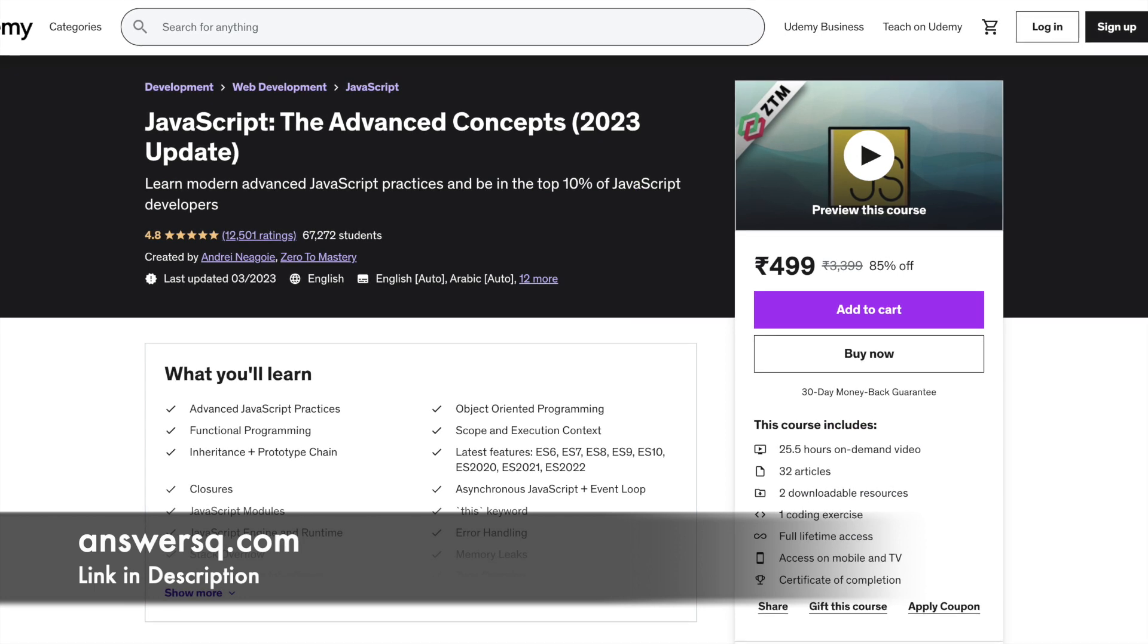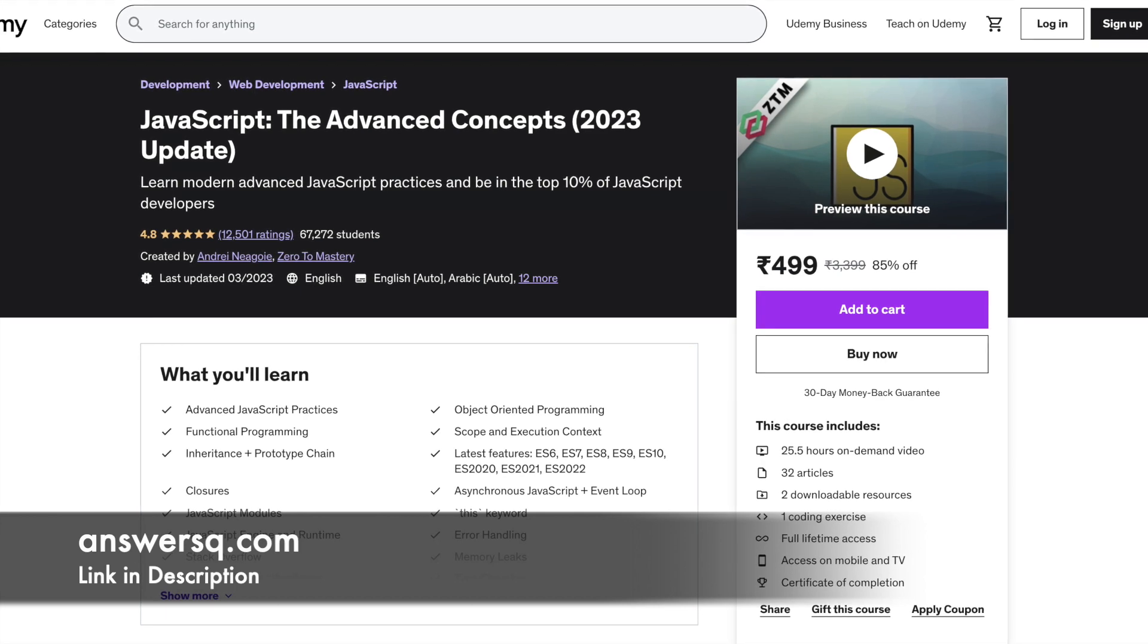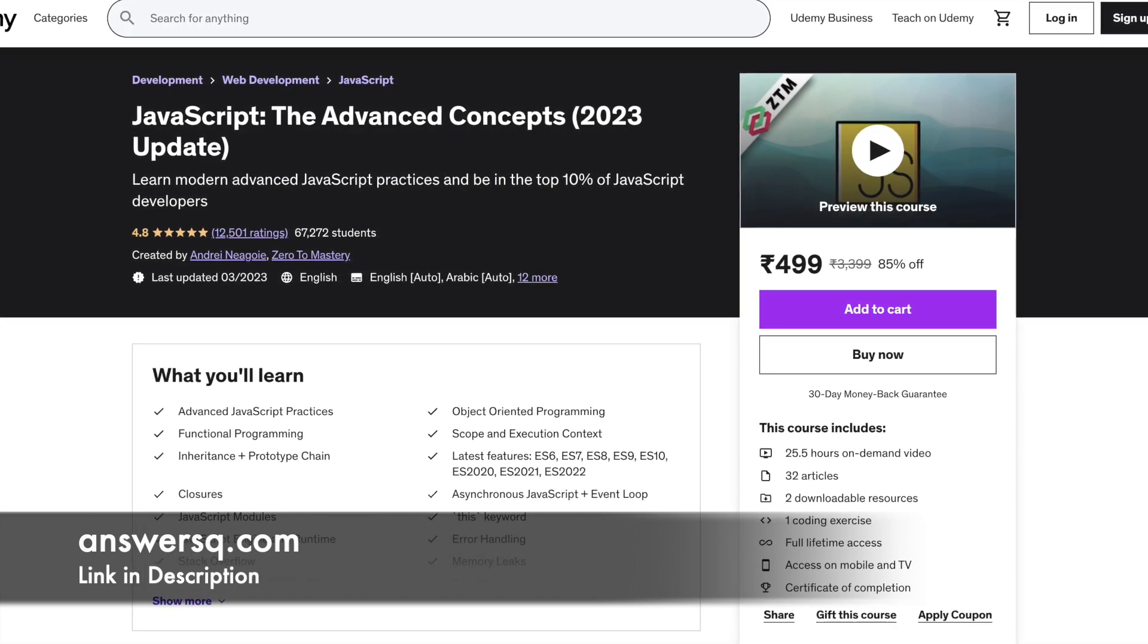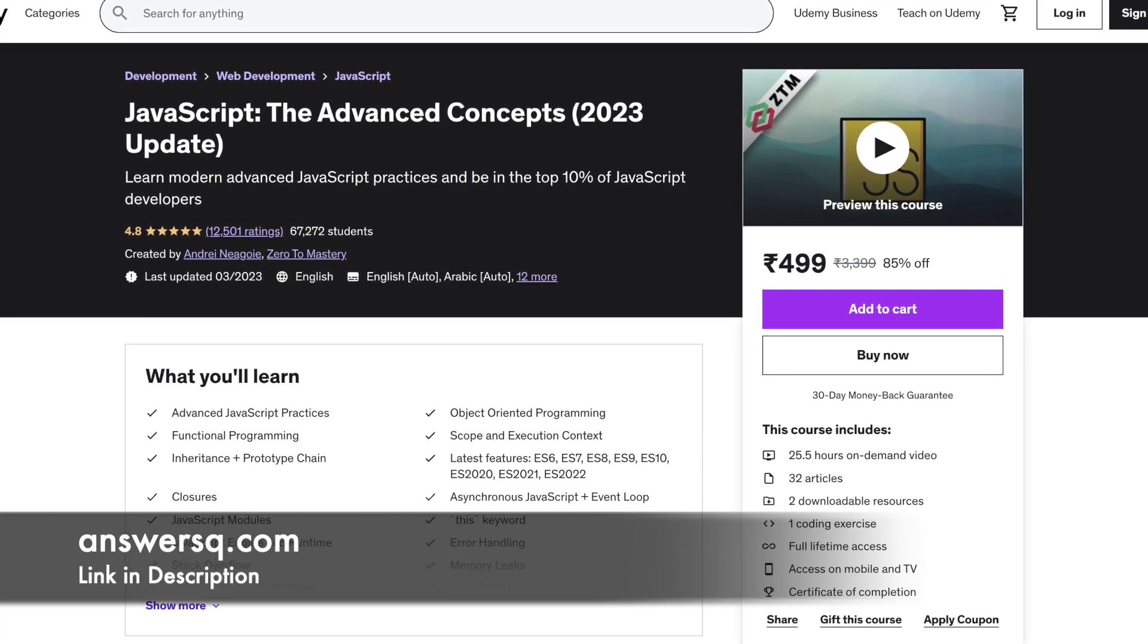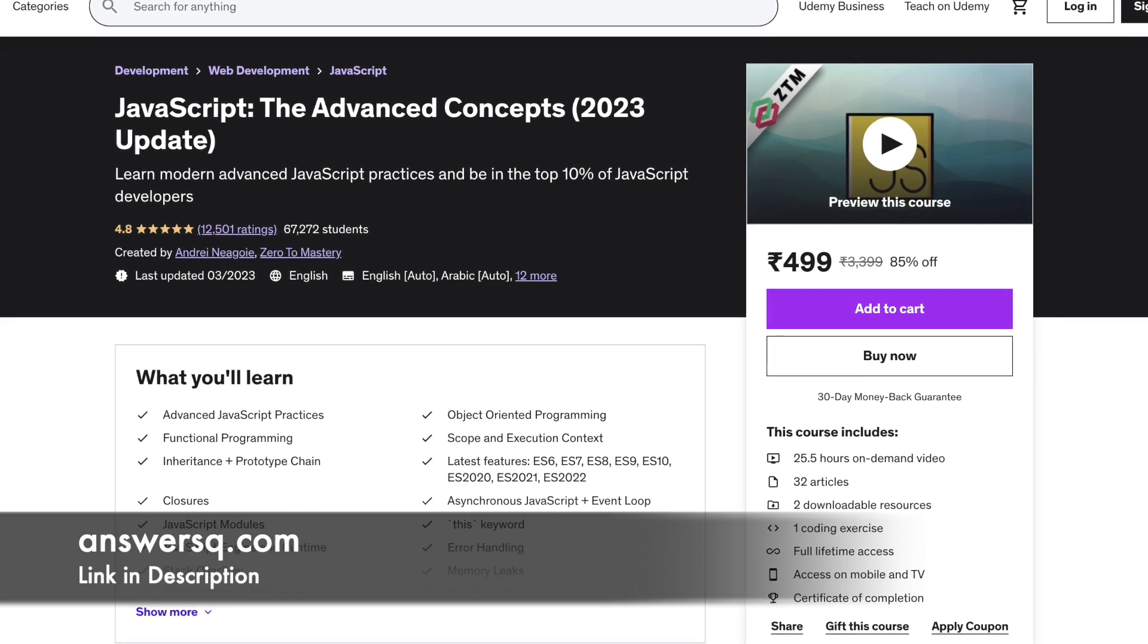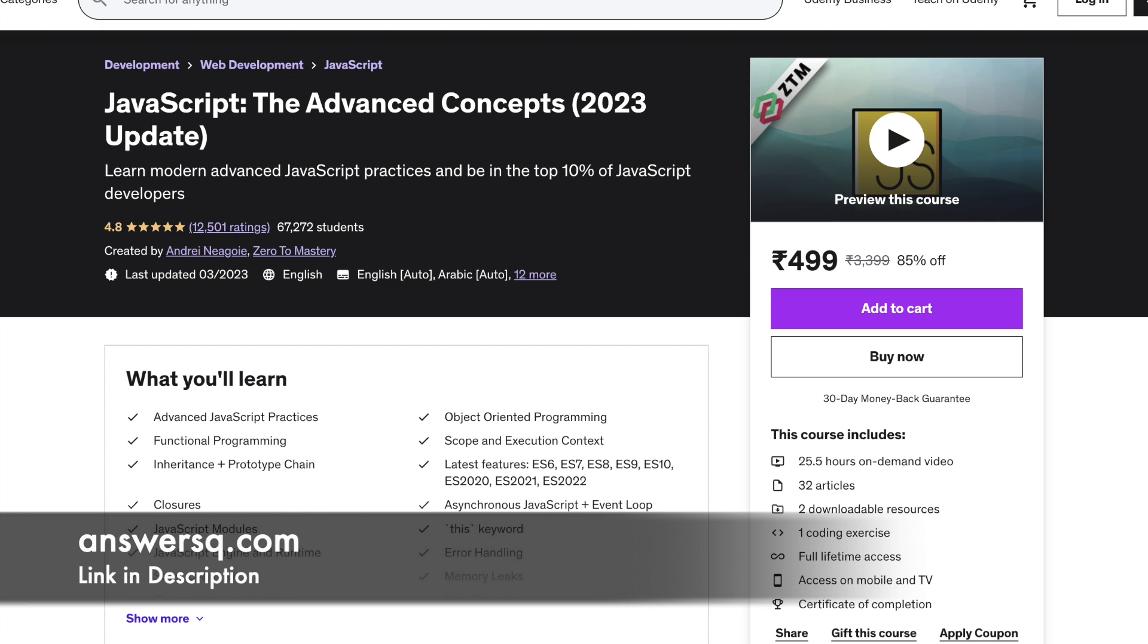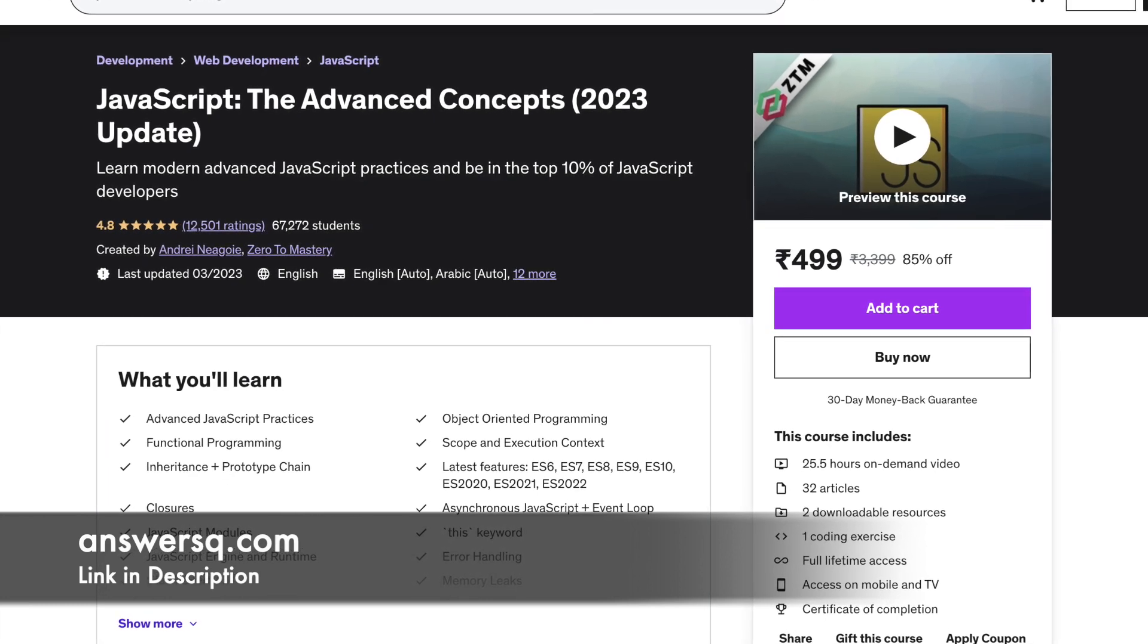Number 7: JavaScript The Advanced Concepts 2022 Update. In this course, some of the topics covered include JavaScript engine and runtime, writing optimized code, ES6 to ES2021, scope chain, error handling, event loop etc.